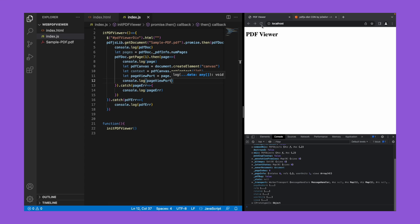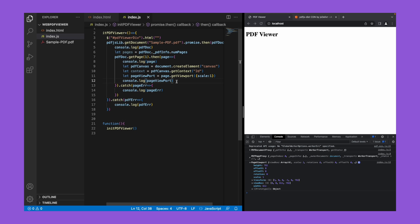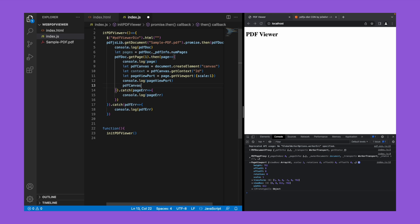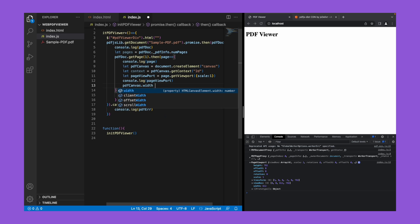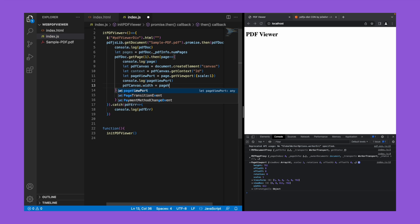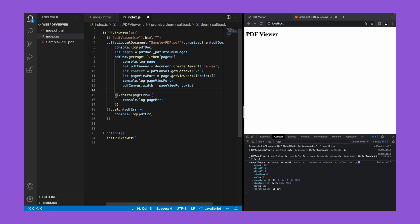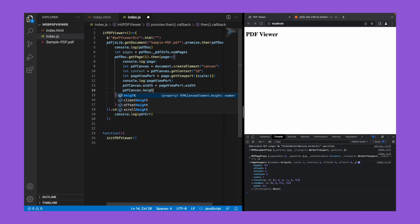Let's save it and refresh it now. If you see, we're now able to see the page viewport object here and it returns the height and width of the particular page. So let's set this height and width of this PDF page to canvas. pdf canvas dot width equal to page viewport dot width, pdf canvas dot height equal to page viewport dot height.